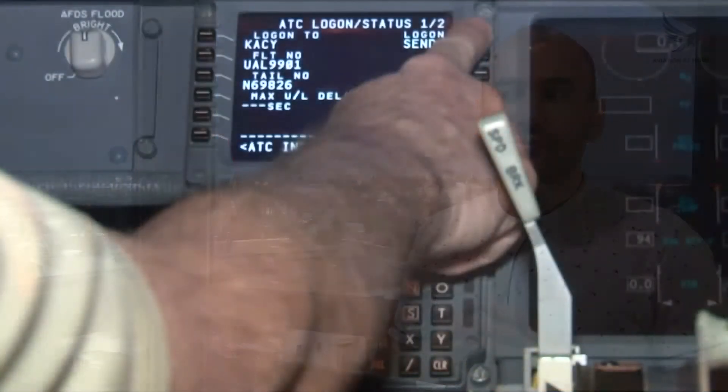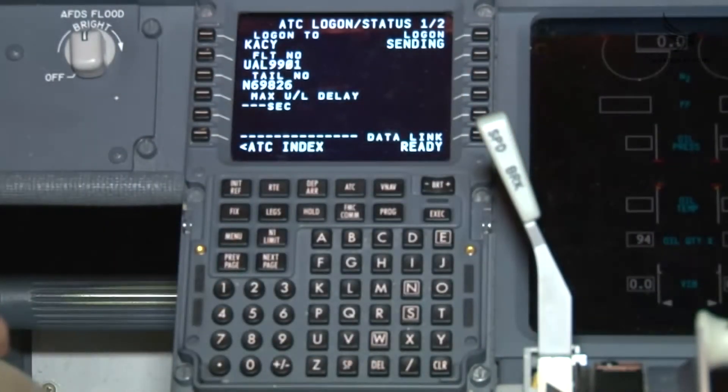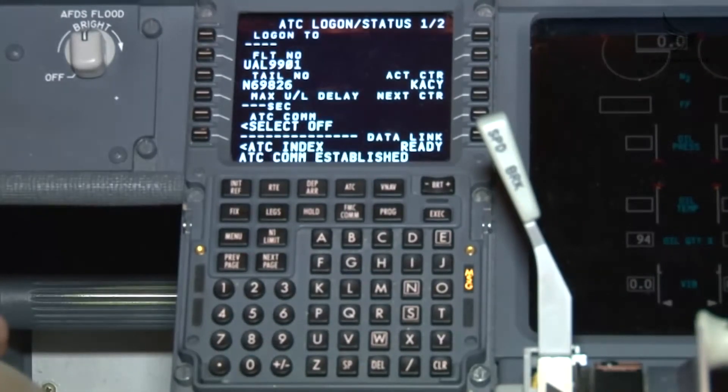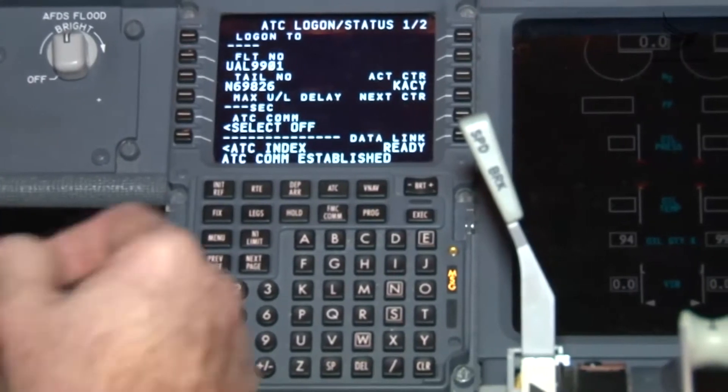Log on means getting online with CPDLC and sending the first message to the ATC unit to let them know you are using CPDLC — even though it is already written in the ATC flight plan. When you send a log on message, the ATC unit will accept it. Sometimes we fly in regions where the first FIR unit is not using CPDLC. For example, flying from Bulgaria to somewhere crossing the Prague FIR — Bulgaria does not use CPDLC, so we do not log on until we reach Prague.